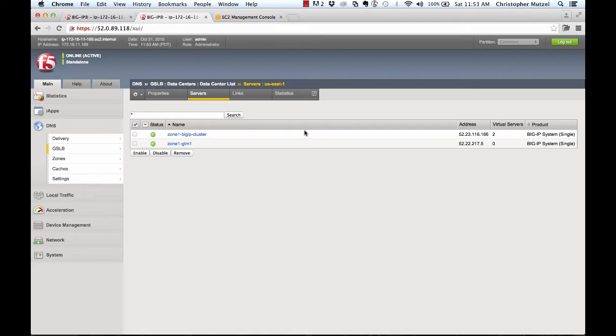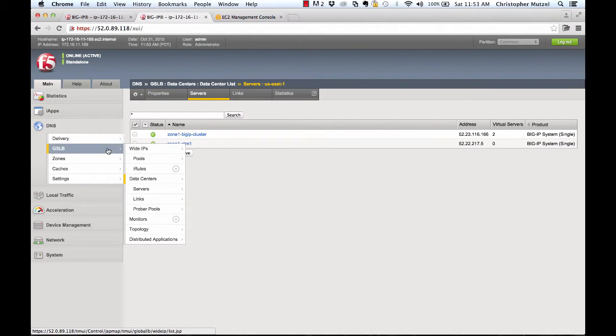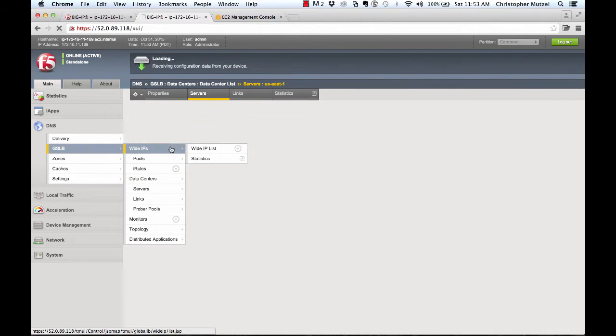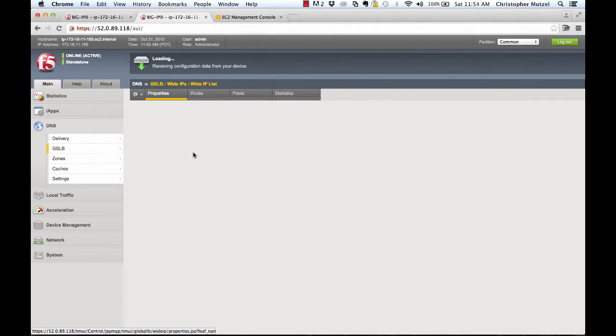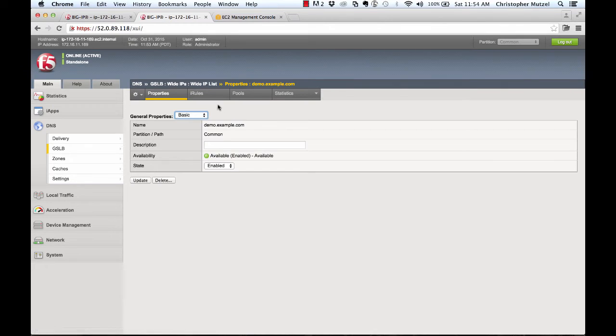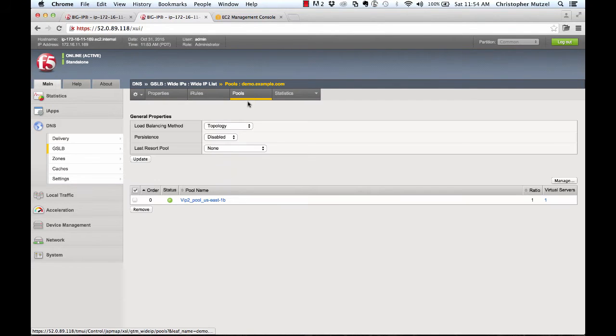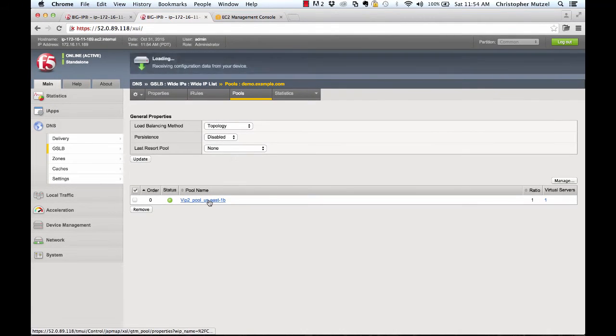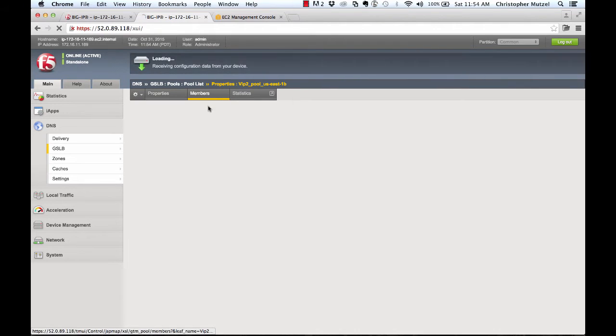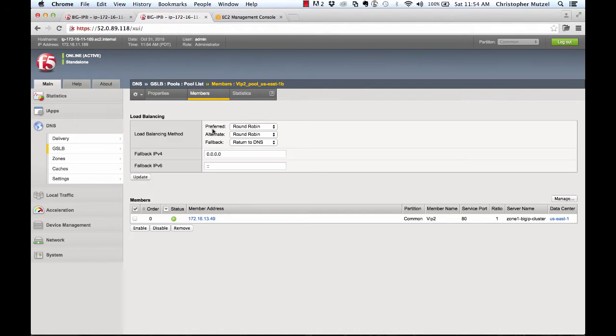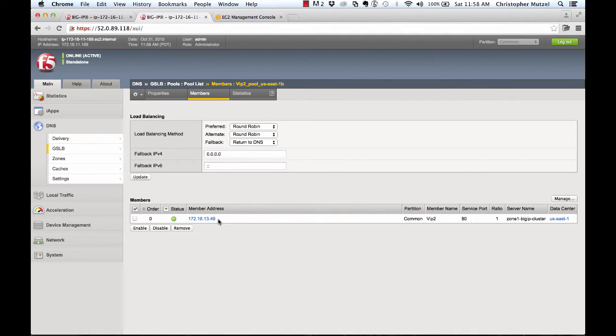Now let's look at how the BigIP DNS module will hand out the IPs for the virtual servers when resolving DNS requests. So if we go to DNS wide IPs, you'll see here I have a wide IP for demo.example.com. The pool members for the demo.example.com wide IP correspond to the virtual servers running on the LTM. So here I've got 172.16.1349.